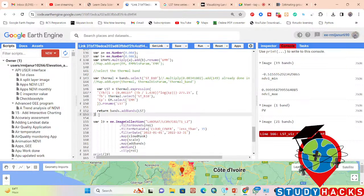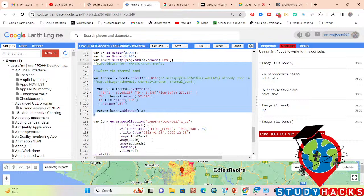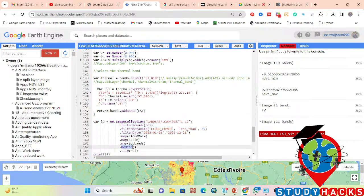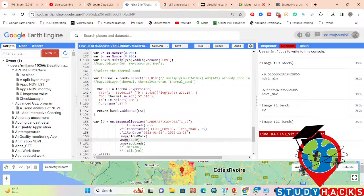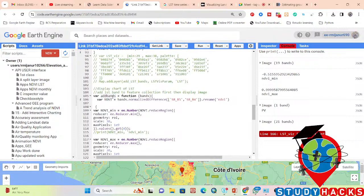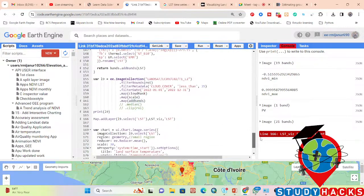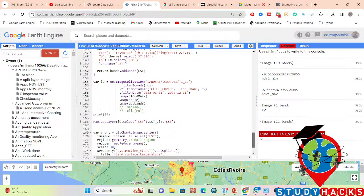This function needs to be added to the image collection you created. But when you apply the median function, it's no longer an image collection — it becomes a single median image. So we don't use the median and clip function here. Simply comment those lines out and use the map function, calling the function variable name. In your code you named it 'add_bands' — use that same function name here.